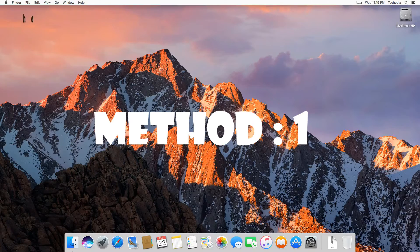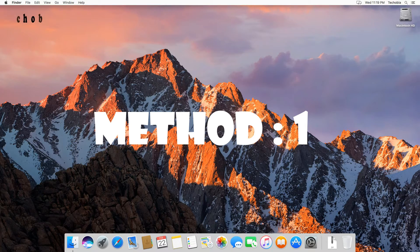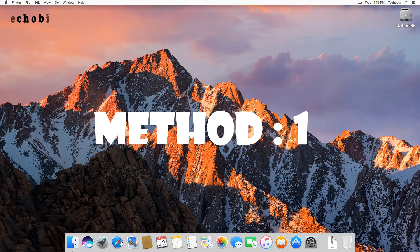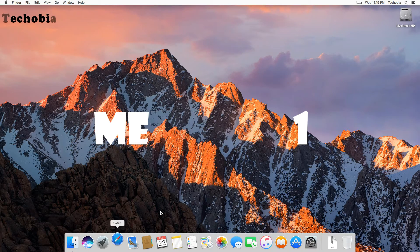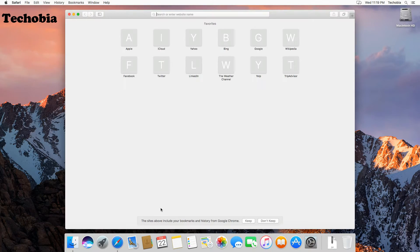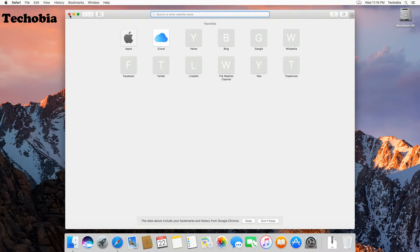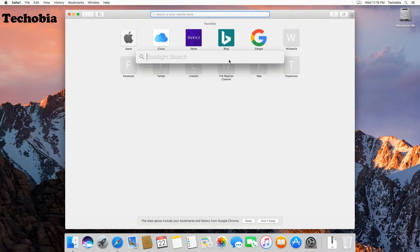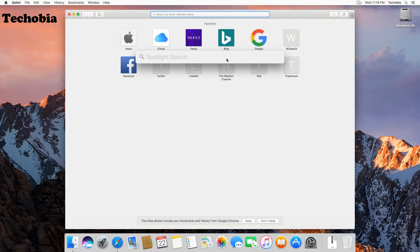Let's start with the first user-friendly method. Like Windows Task Manager, you need to click on this search icon on the top right to open Spotlight, or you can also use a shortcut like Command plus spacebar, then write Activity Monitor.